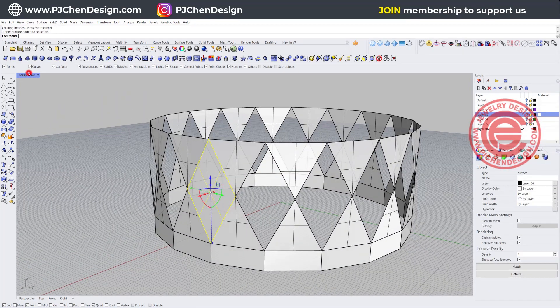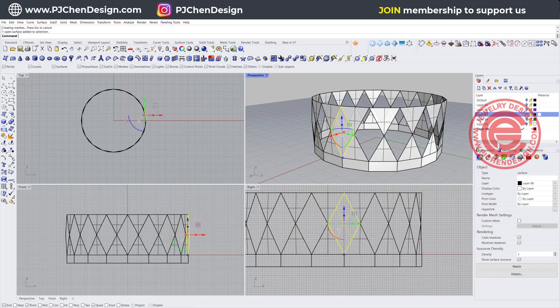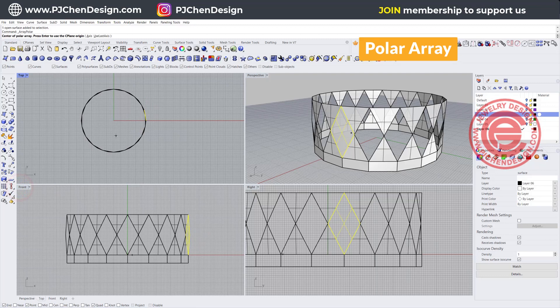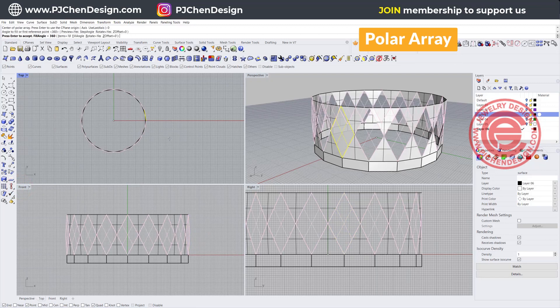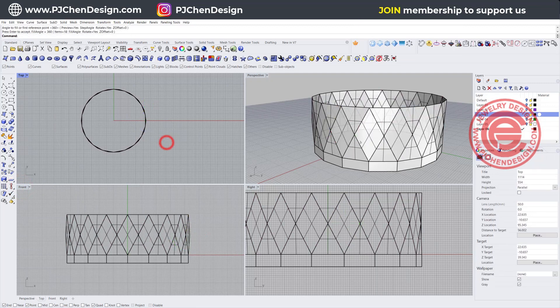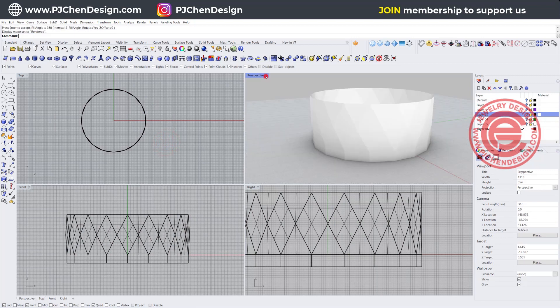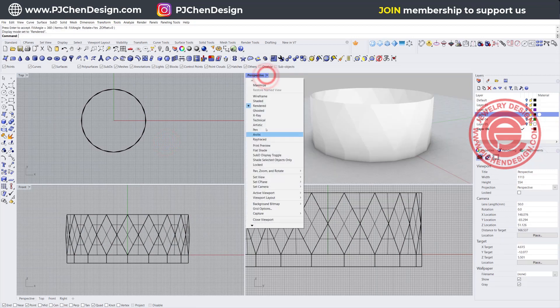So you can create your facets with unlimited possibilities. Let's go ahead and use polar array one more time, and we're staying with the same number, 18. That's how I get those facets.